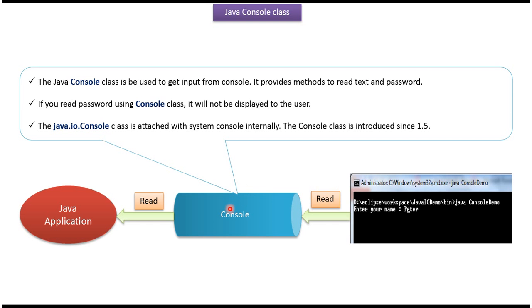Console class provides methods to read text and password from console. If you read password using Console class, it will not be displayed to the user. Console class is attached with system console internally. The Console class is introduced since JDK 1.5.